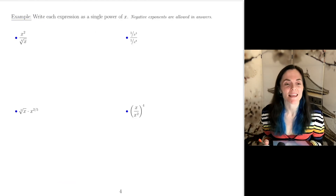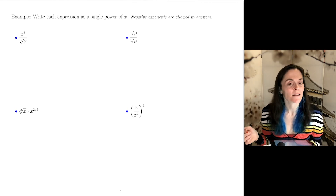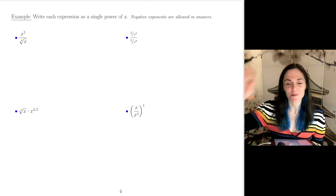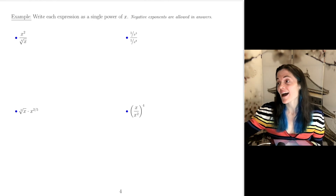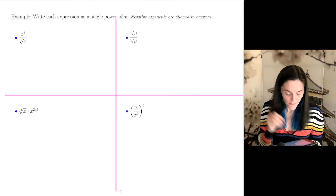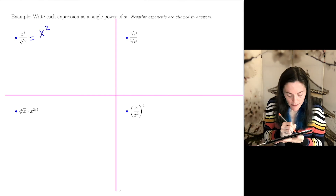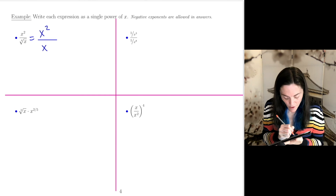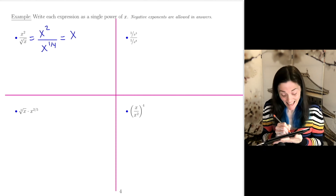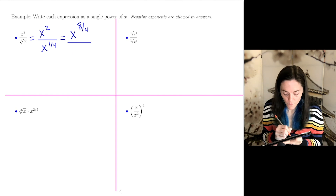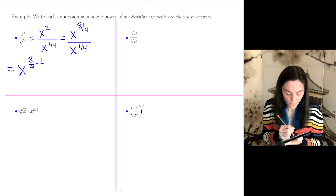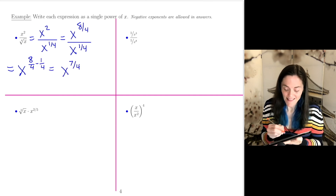This is our last page where we use properties of exponents. We want to write each expression as a single power of x — negative exponents are allowed in answers. First: x squared over the fourth root of x, which is x squared over x to the 1 fourth. X squared is x to the 8 over 4, divided by x to the 1 over 4. Subtracting the exponents: x to the 8 over 4 minus 1 over 4, which is x to the 7 over 4.